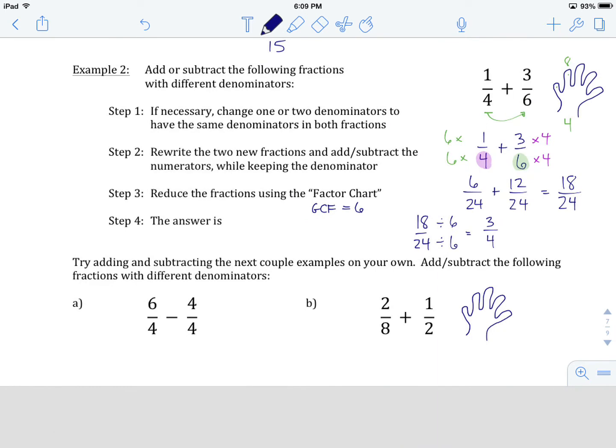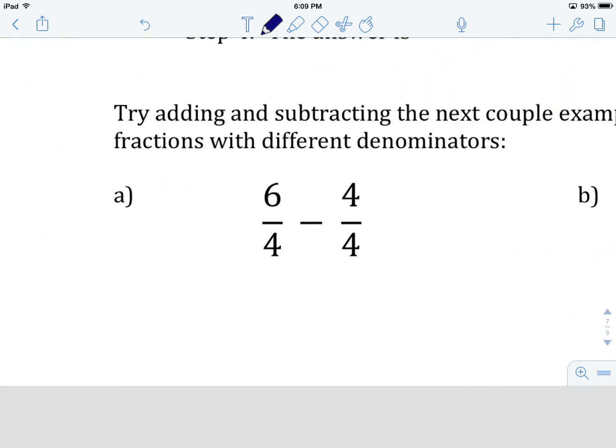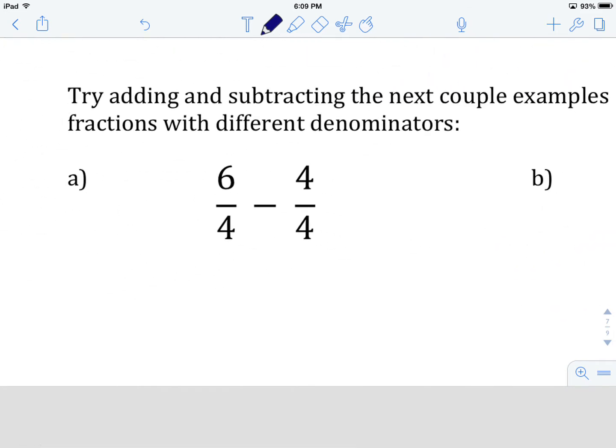That is in the lowest equivalent fraction form. Now let's go try example A on your own — hit pause, give it a try, and when you've got it, come on back and we'll see how you did.